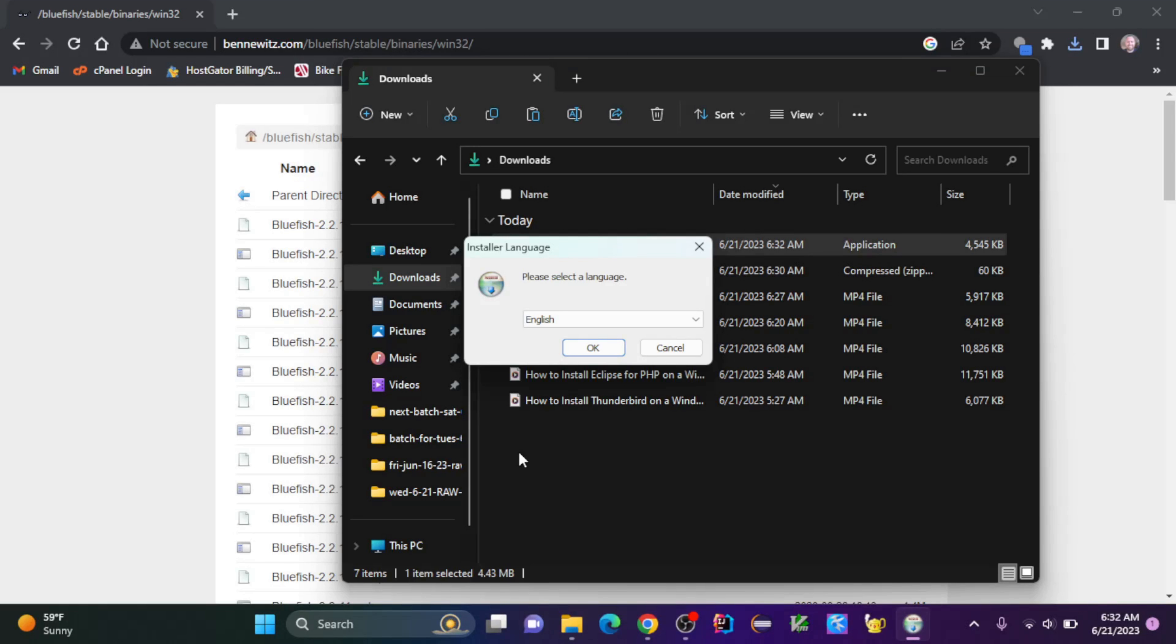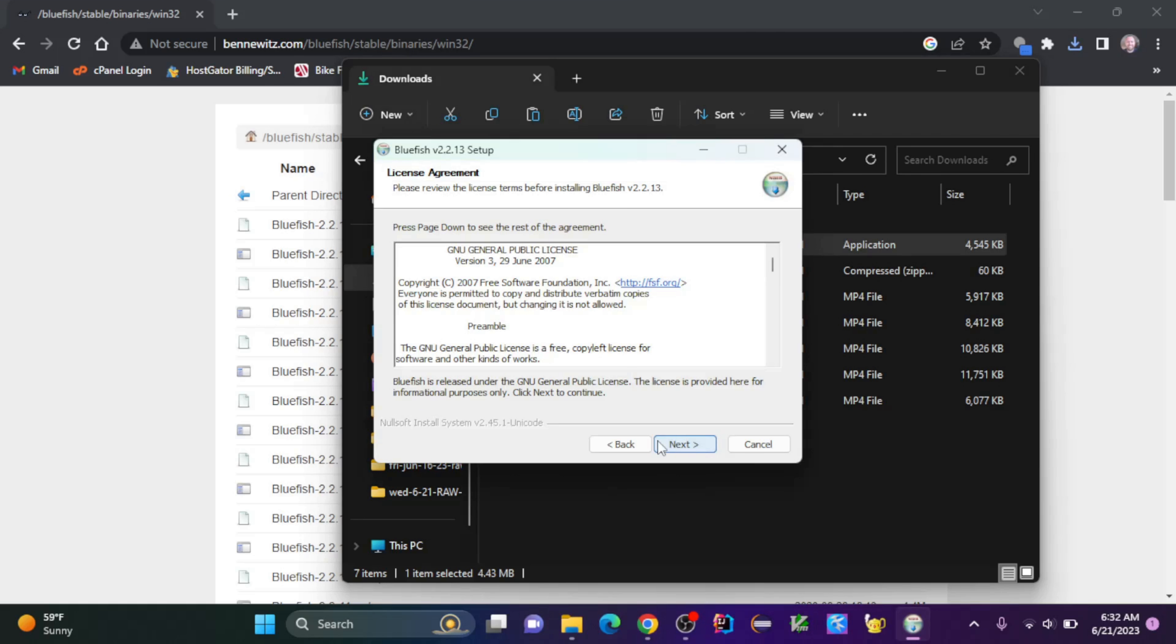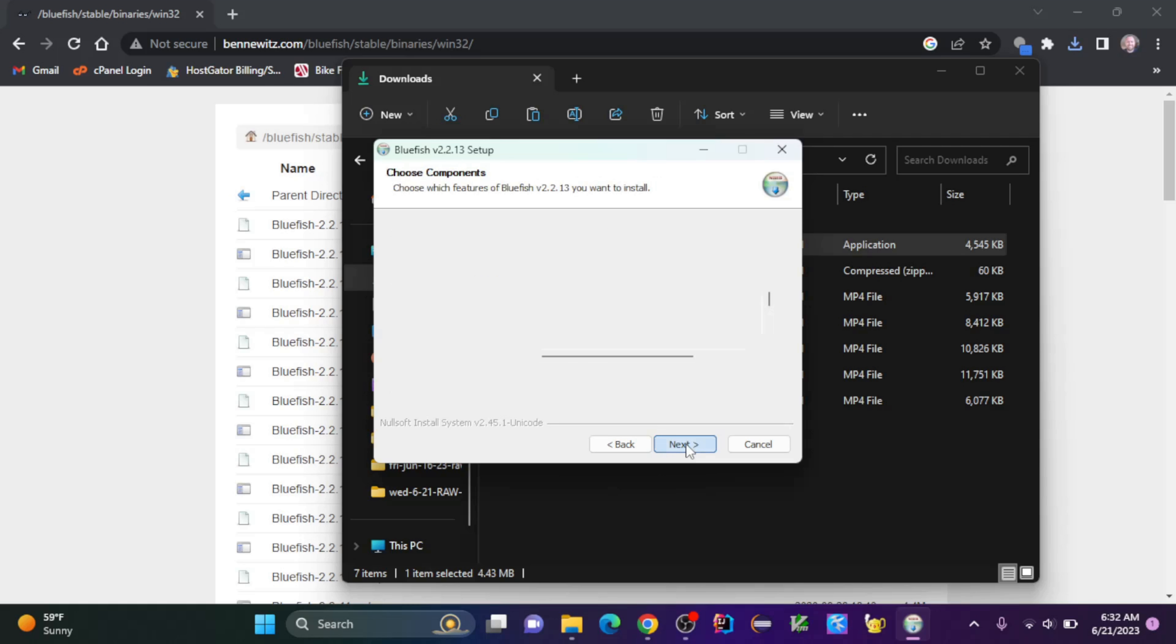After agreeing to make changes to my computer, I'll select a language and click OK. Then I'm going to go through this wizard, so I'm going to click next. I'm going to accept the license agreement by clicking next.